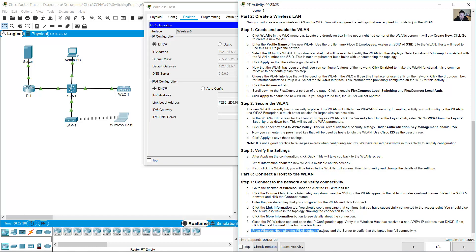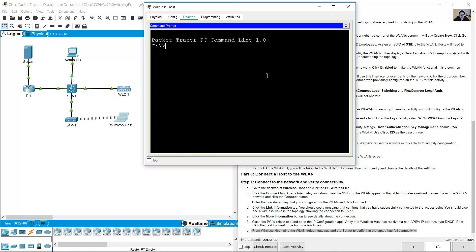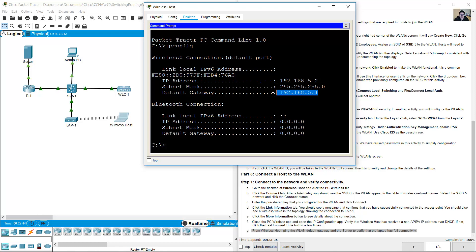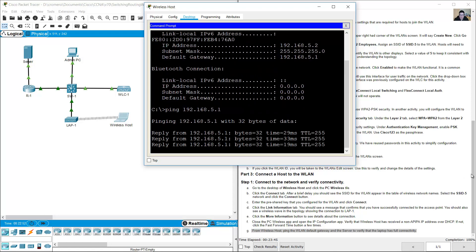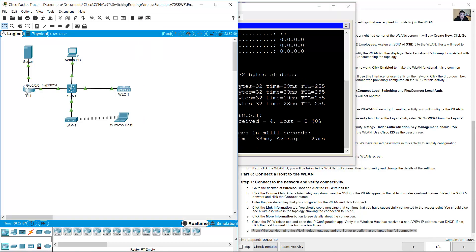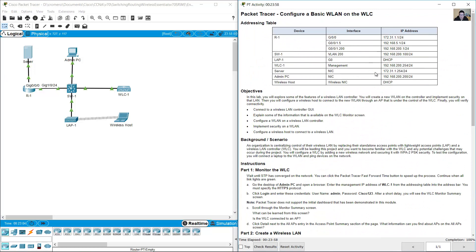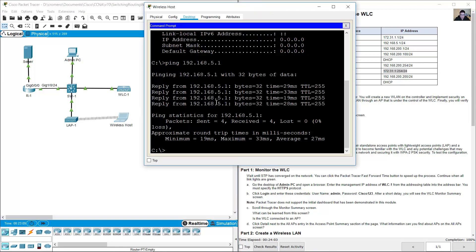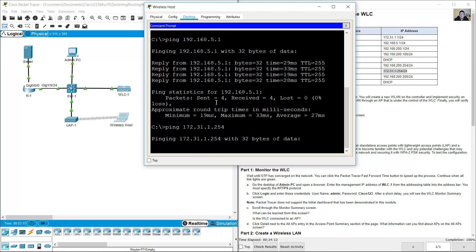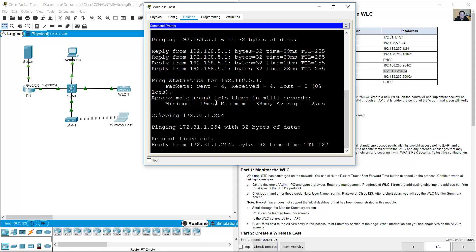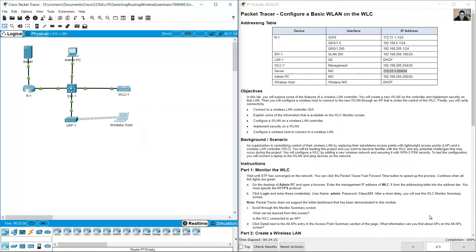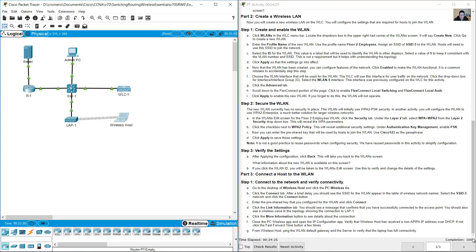From the wireless host, ping the default gateway and the server to verify full connectivity. Open the Command Prompt and run ipconfig. Ping the default gateway 192.168.5.1 — success. Now ping the server. The server IP address is 172.31.1.254. Run: ping 172.31.1.254 — success. 100% connectivity confirmed. Thank you very much.